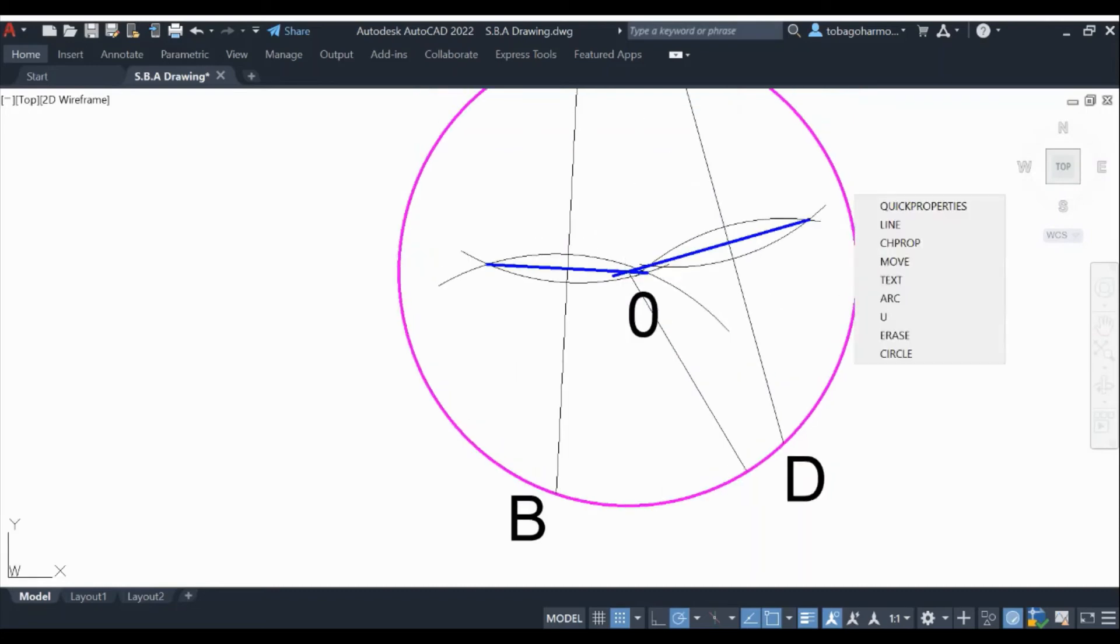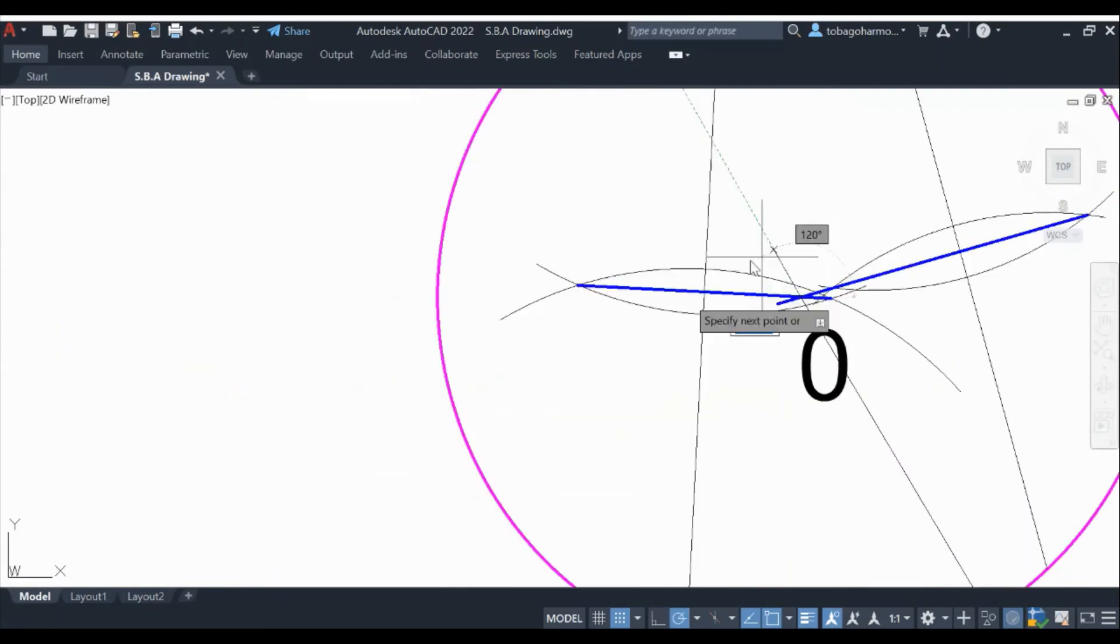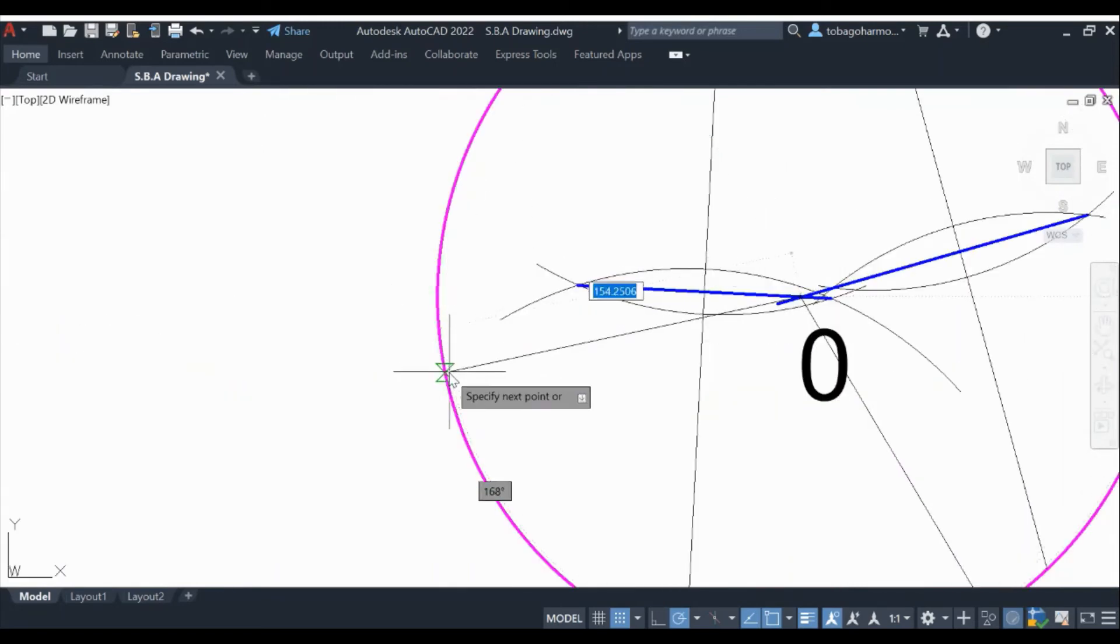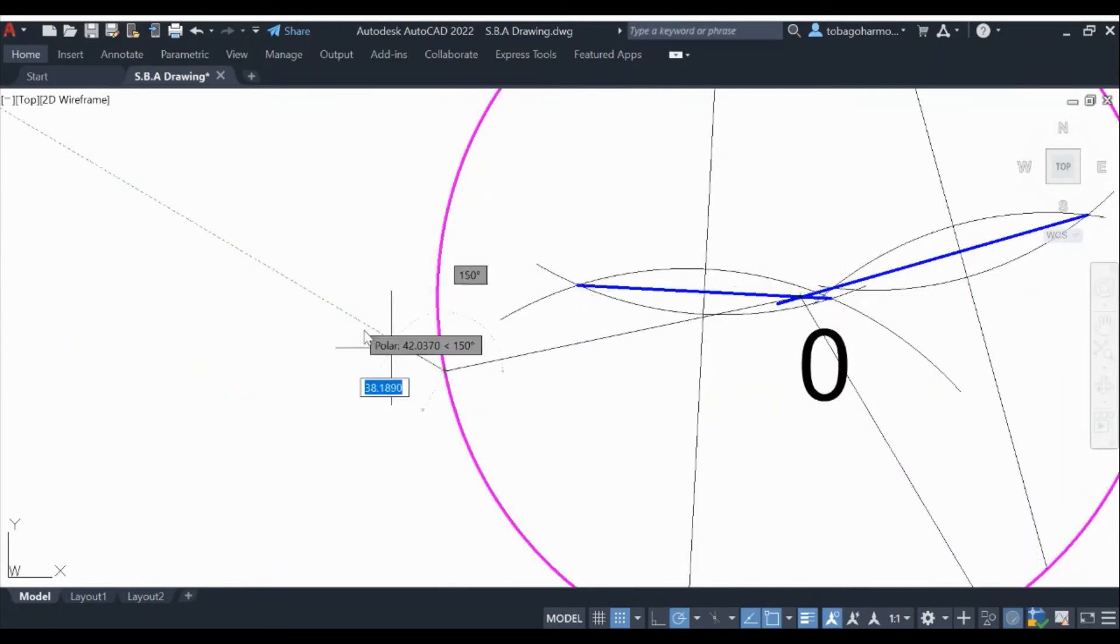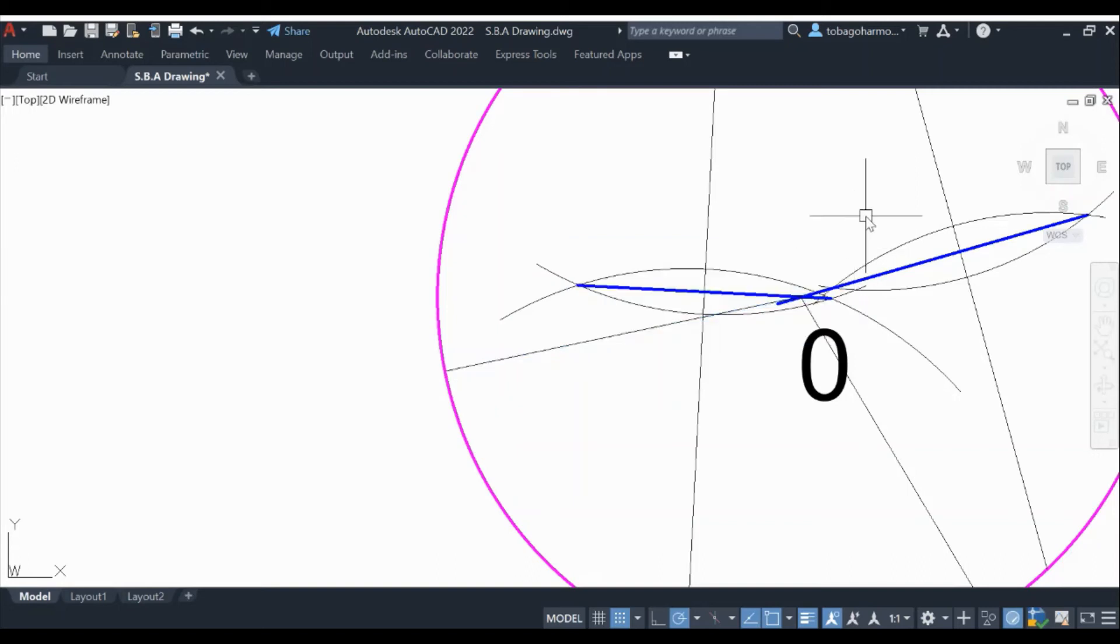Now if we understand circles, any line from the center of the circle to the circumference should be the same in length. 156.0391. So we have the same length again.